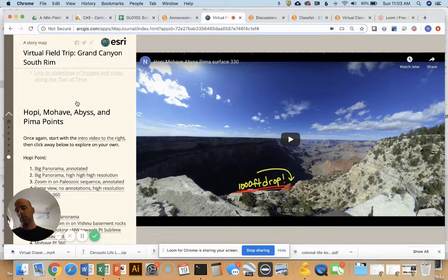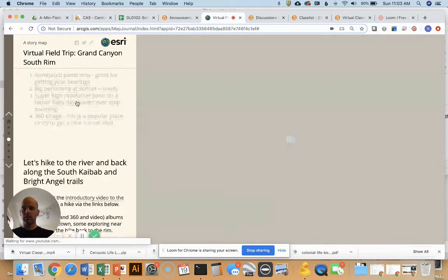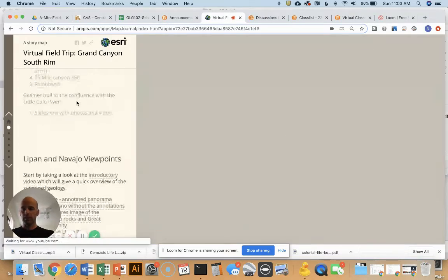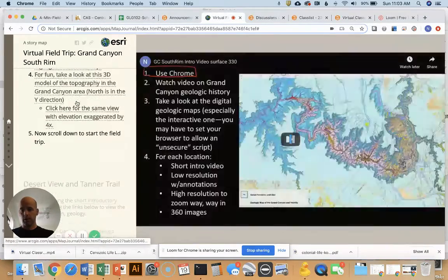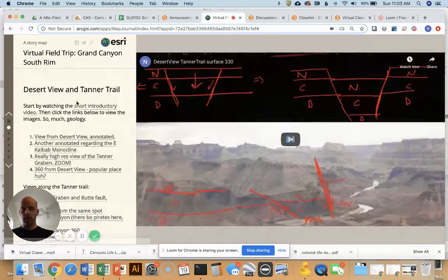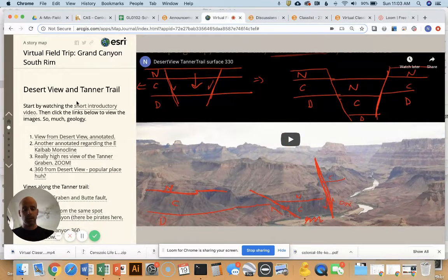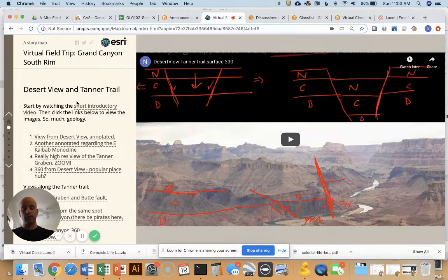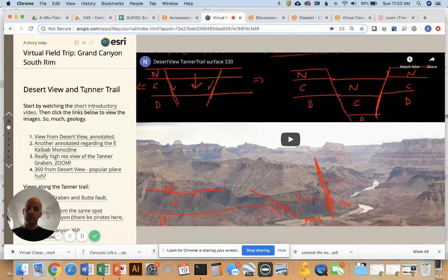Your job is to pick one of these field trip stops — whichever one interests you most — to take a look at the materials here and then do a little write-up on it. The basic idea is to have you explore a location in more detail and tell the world about it. I'm going to show you the stuff at Desert View and Tanner Trail; they all work about the same.